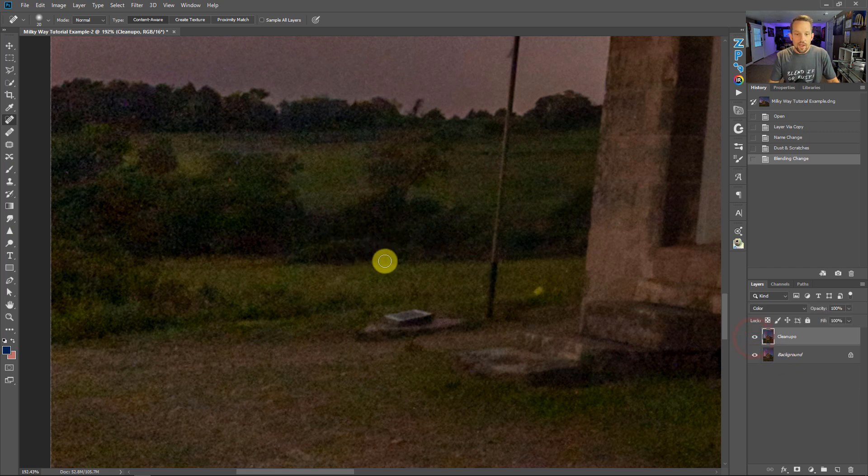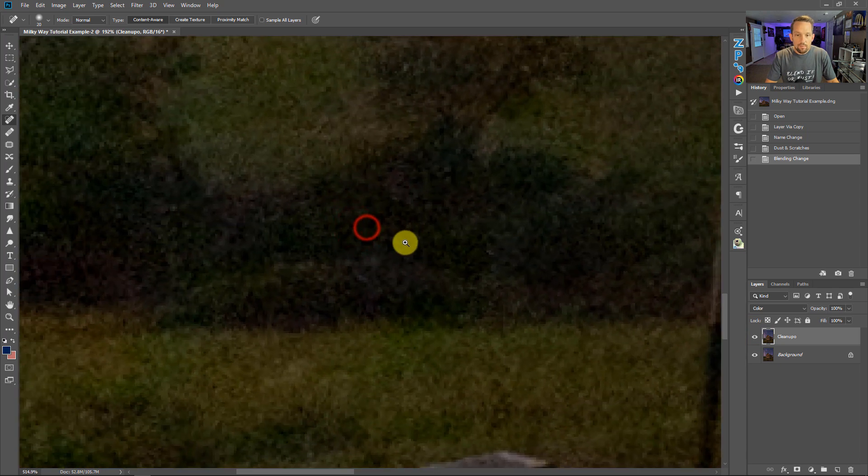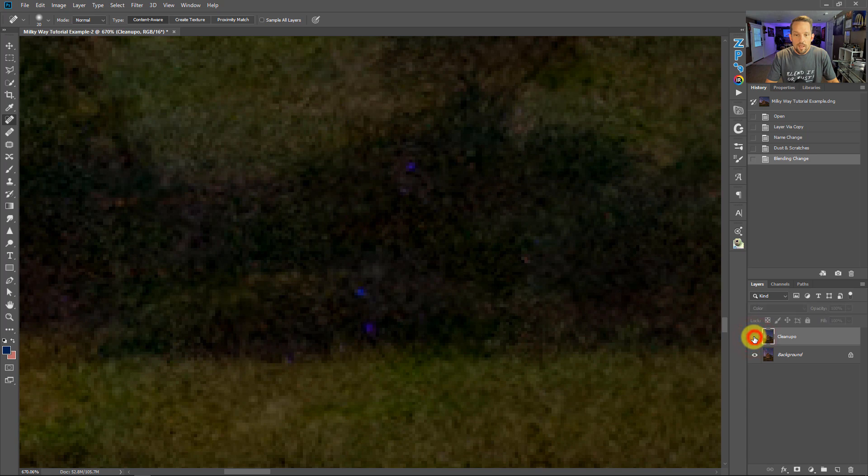So that's why we still have tonal detail and tonal data that's happening in the background layer. But magically, all of our broken color pixels are gone, even better than what they would look like if we tried to clone out every single one of them.